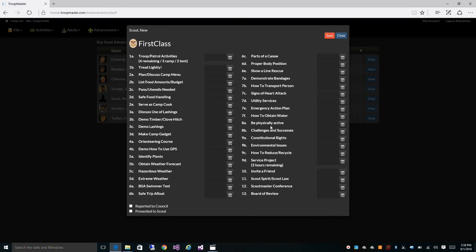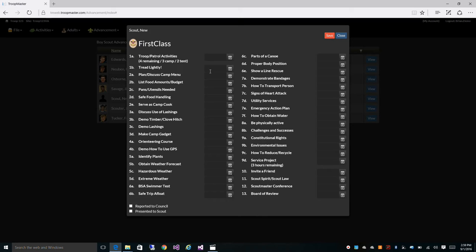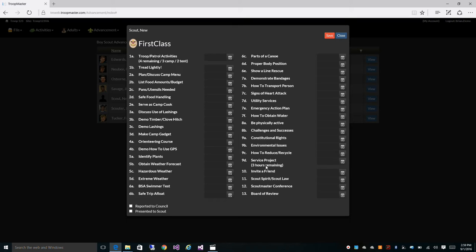The first class screen is much like our second class screen. We automatically fill in the activities requirement for you based on the activities. This would get filled in just like it did on second class as well as a service project requirement. Software also knows that these three hours cannot come from Tenderfoot or second class. We also monitor 8A and 8B to make sure that all the prerequisites have been met before allowing you to credit those requirements. The built-in rules checking helps ensure your data is entered correctly and accurately.